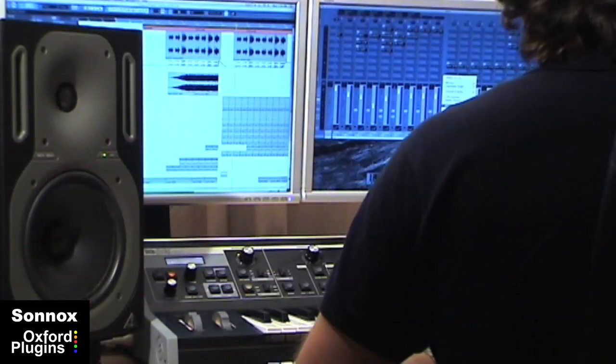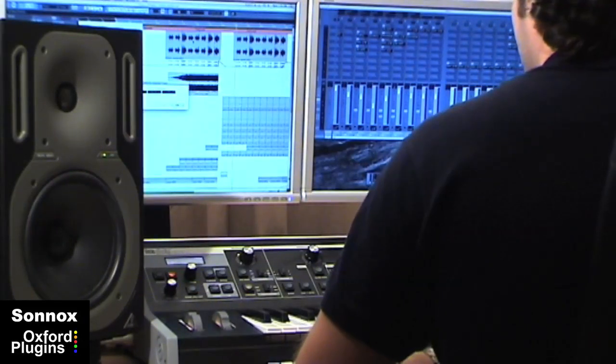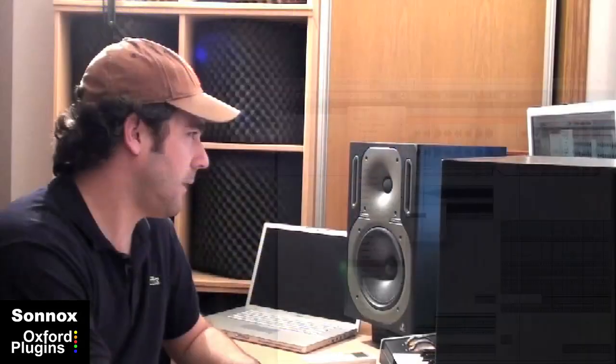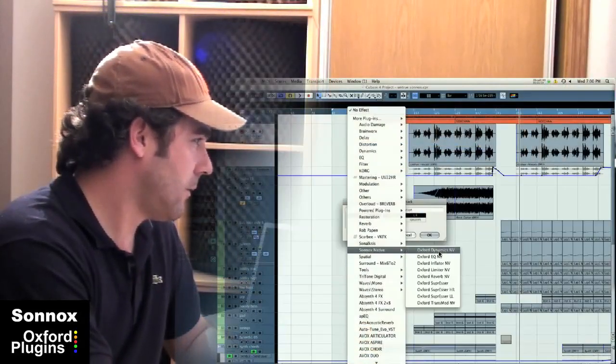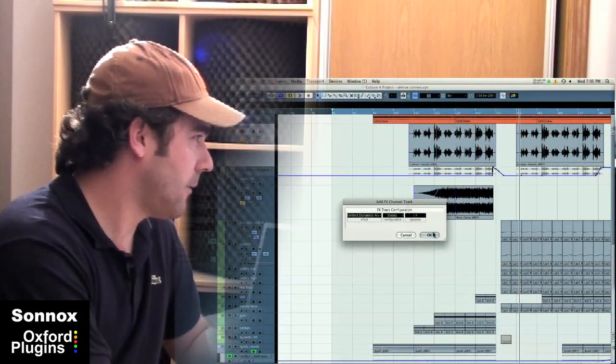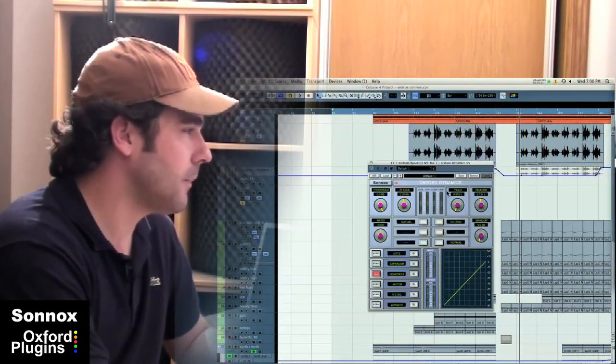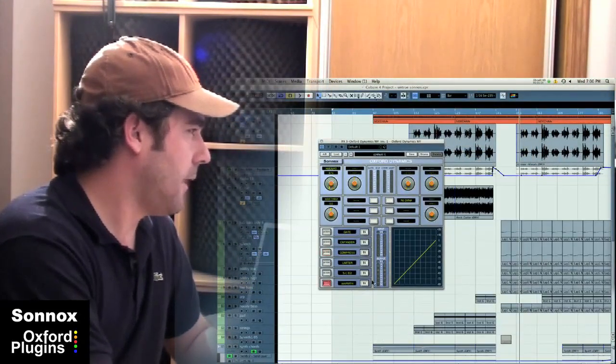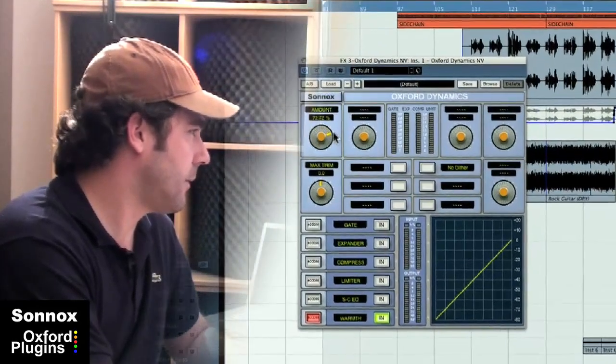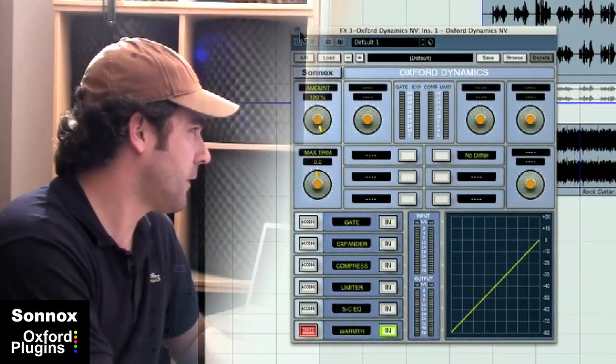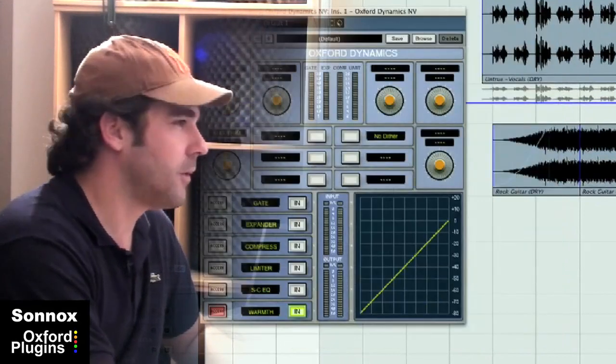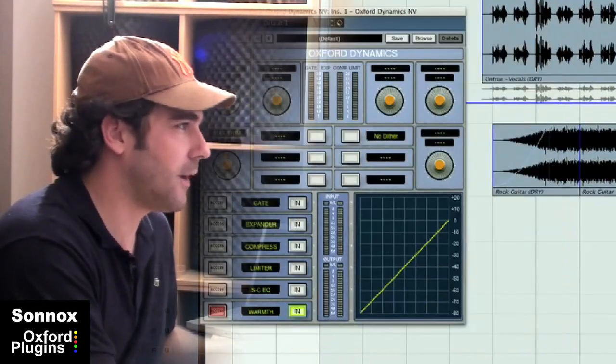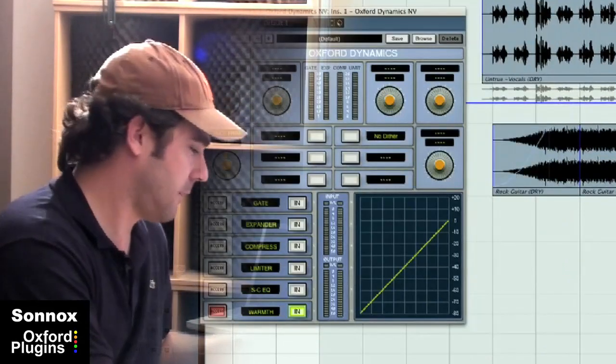I'm just going to add an effects channel here and put in the Dynamics. Yep, there's one, and I just turned the warmth up to 100%, and I'm going to duplicate that plug-in.